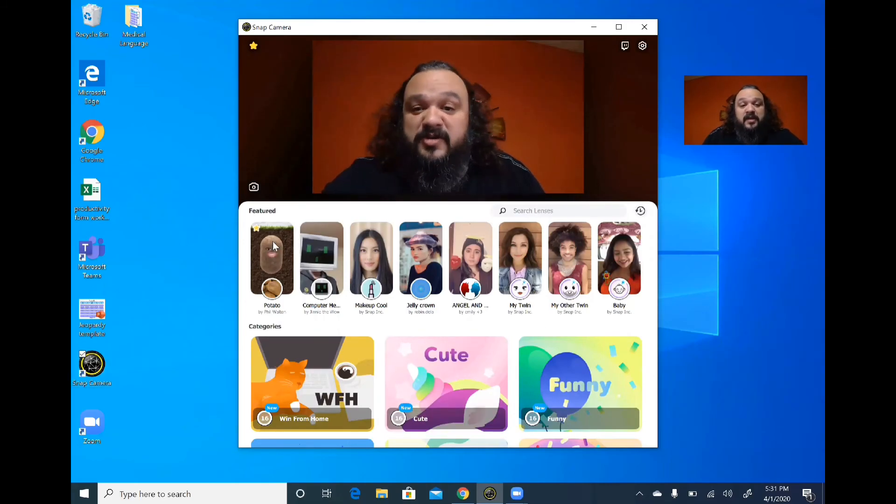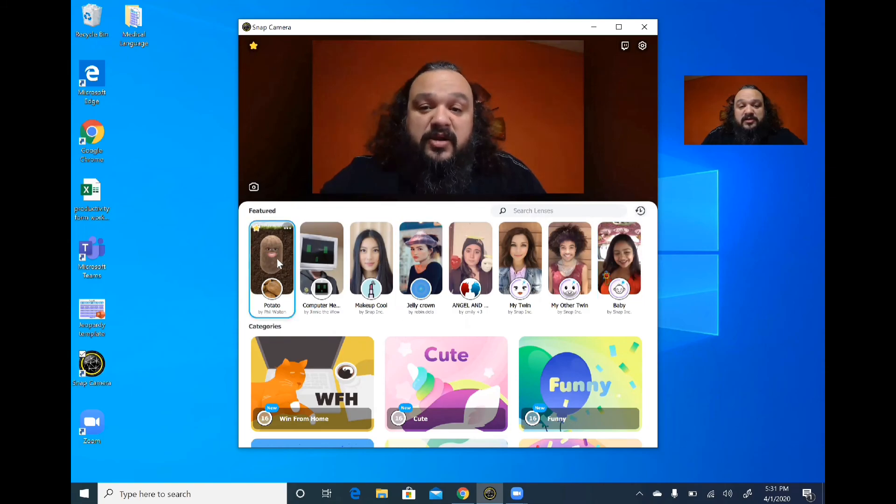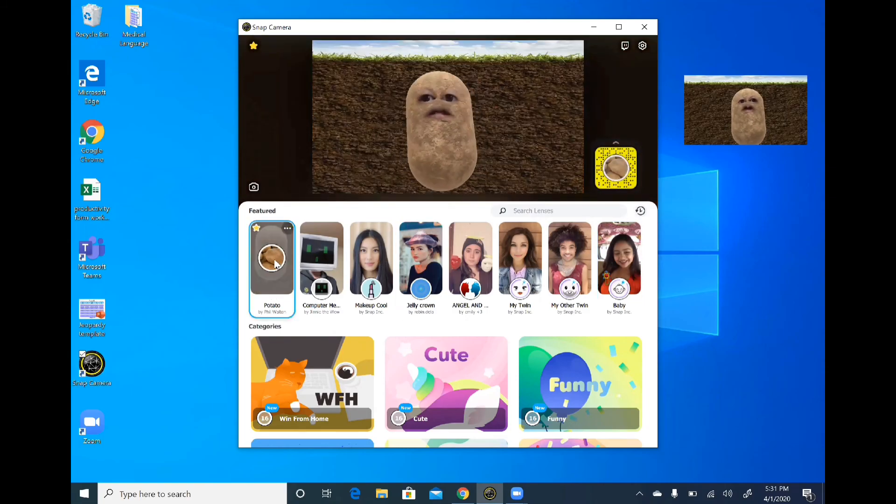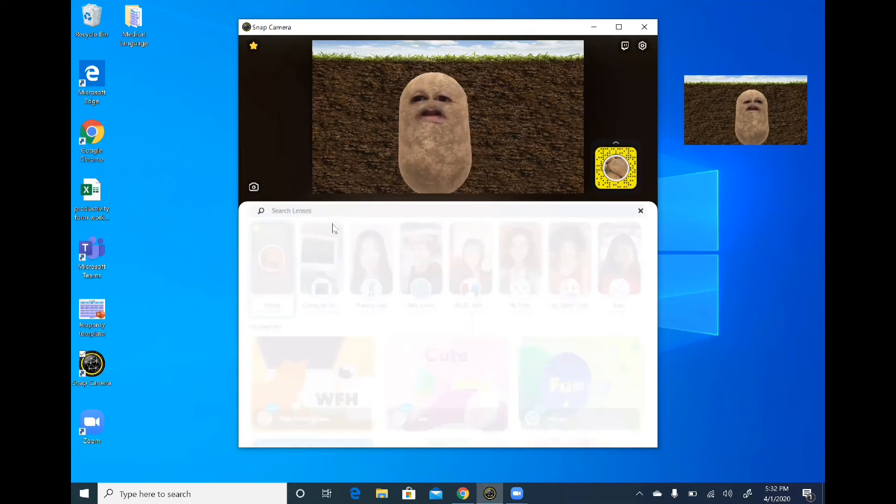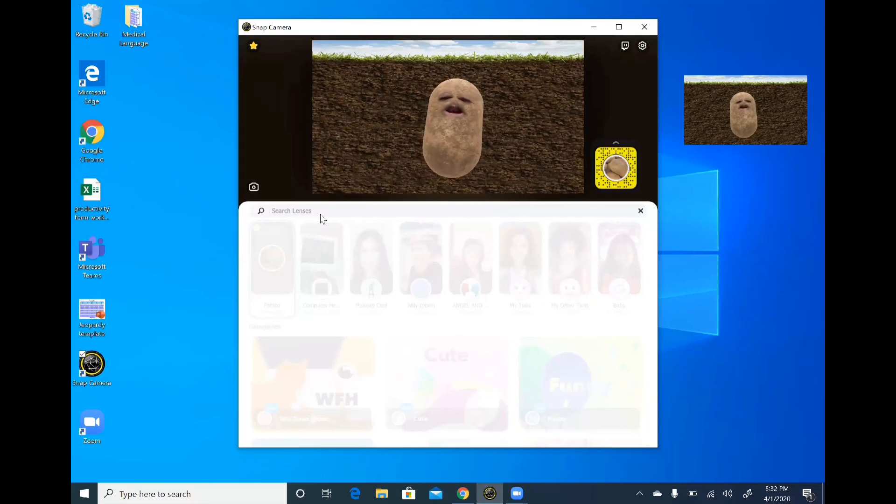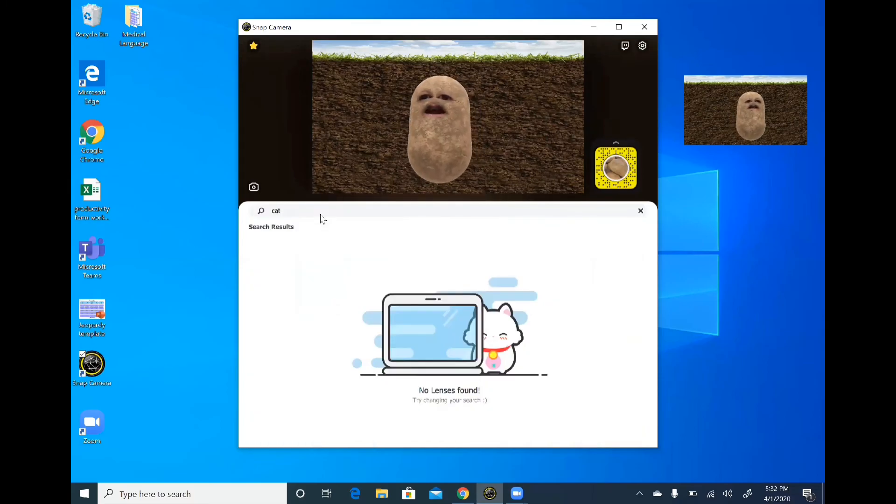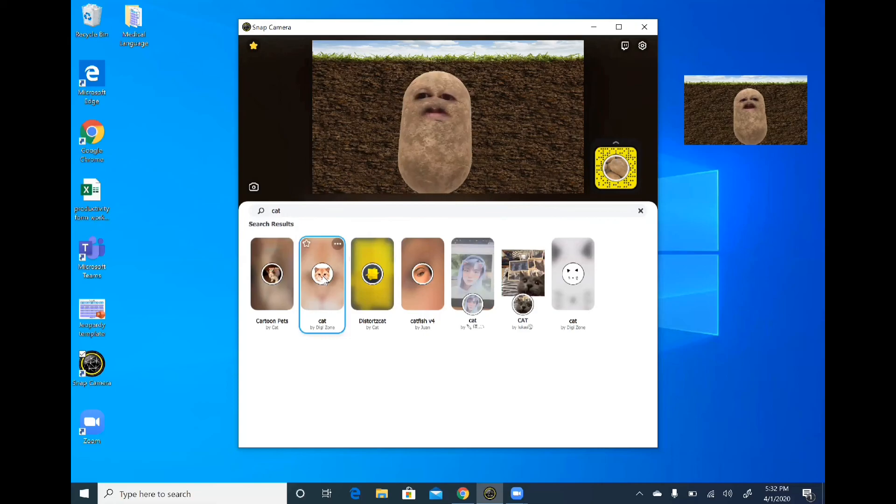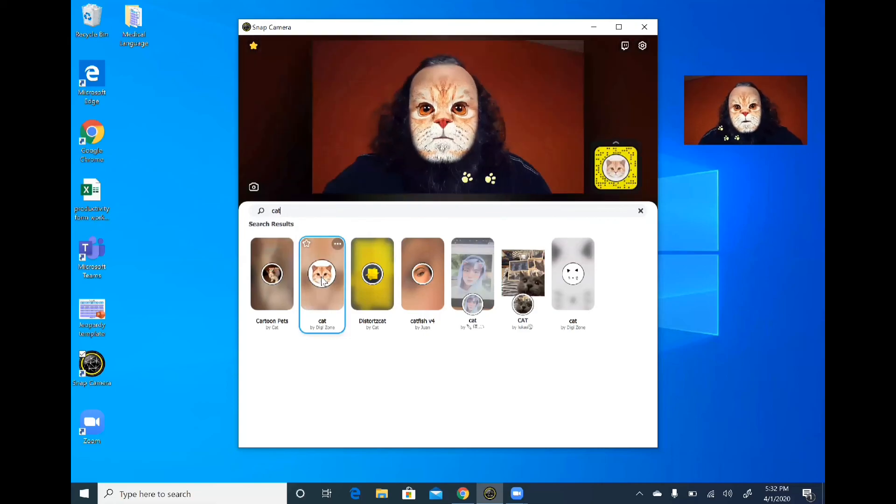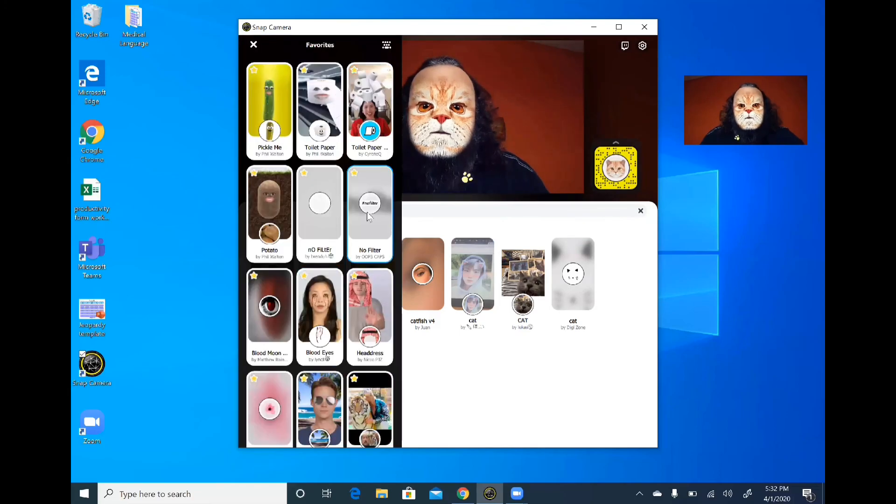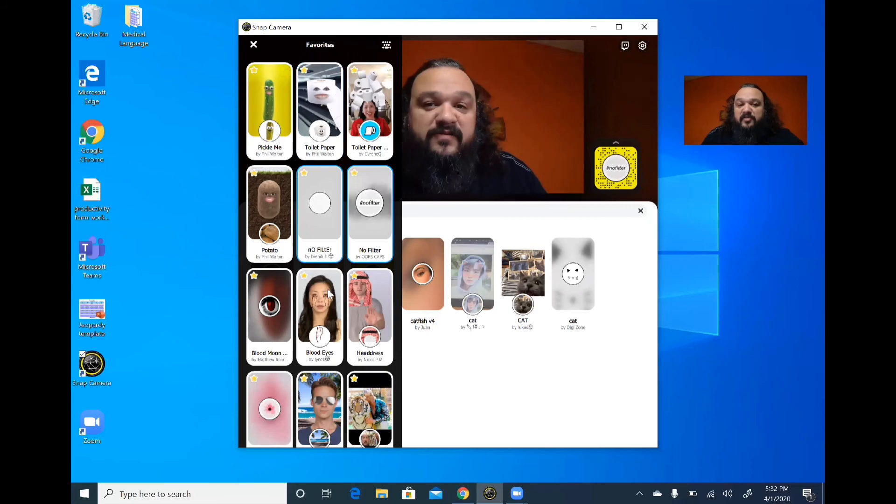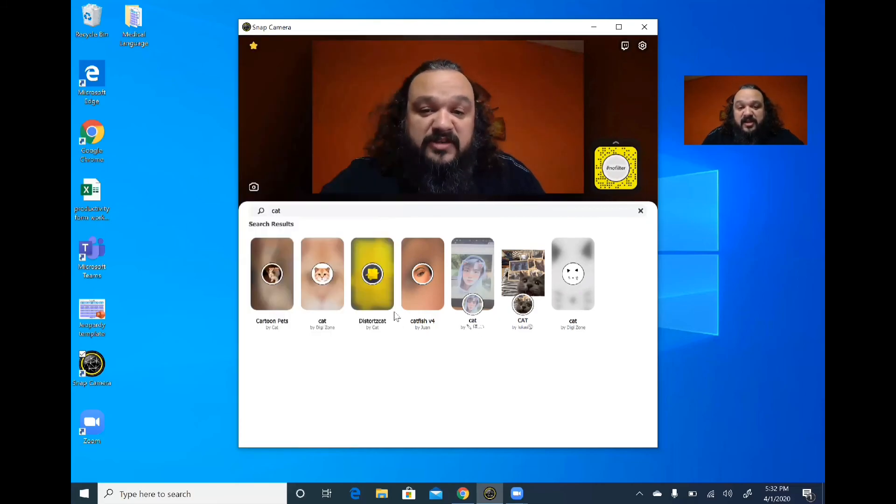From here you can select anything you want. Starting out, you want to be a potato, you're a potato. Or you can search for different lenses here and there, and using the search you can put in any keyword you want and it'll bring up various ones that might match with that. I did manage to find one that removes the filter so I could actually look normal. I have all my favorites start here, and you can simply select your favorites when you find one you like by clicking on the star in the corner of an icon.